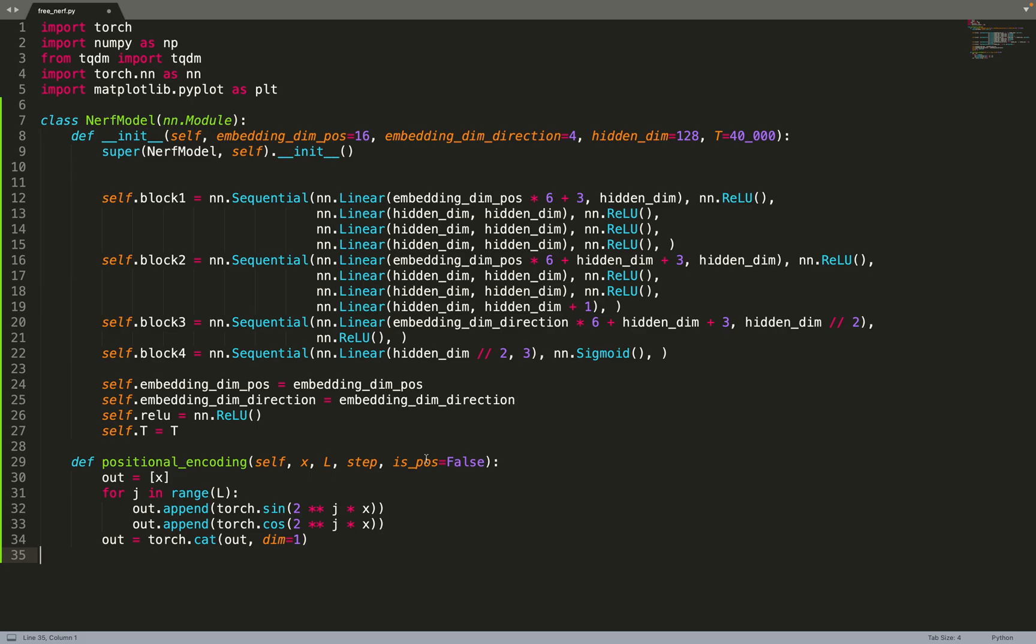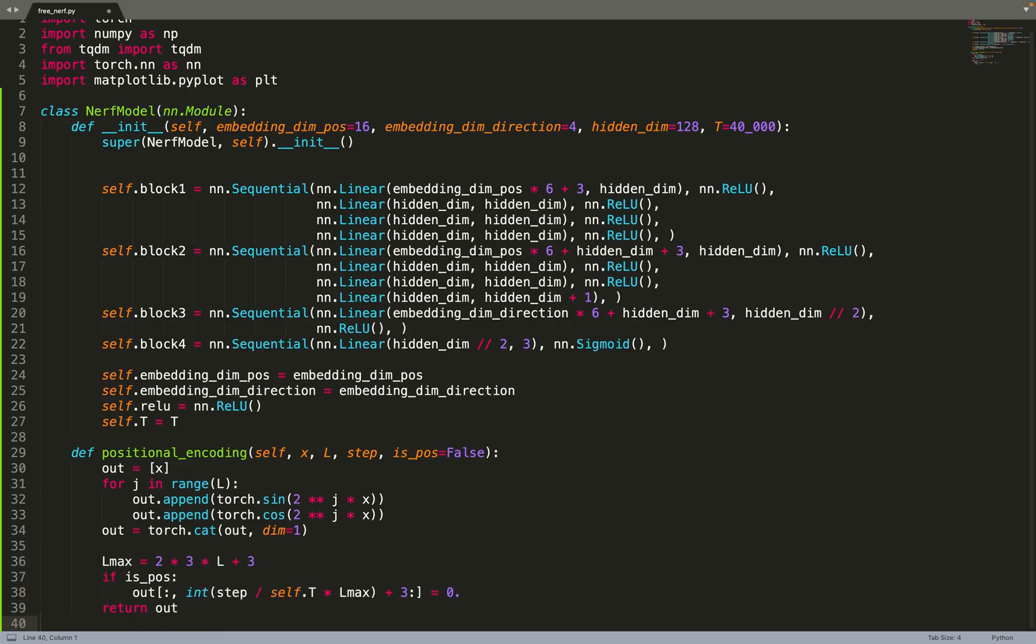What we do is compute L_max, basically the maximum size of the output. The dimension of out is 2 times 3 times L plus 3, because we are concatenating x again to the output.